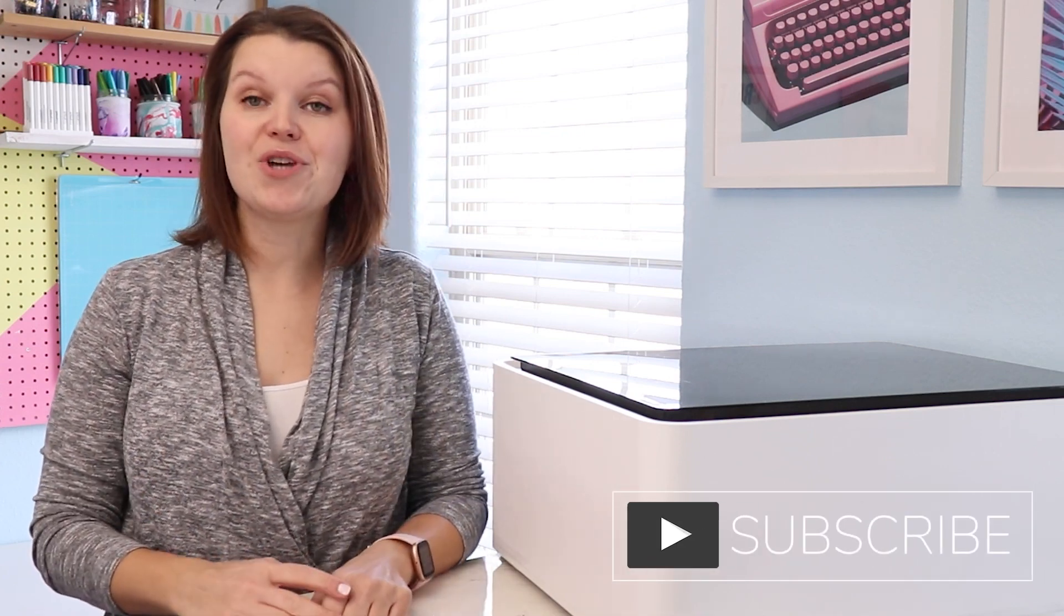Be sure to subscribe to Creative Ramblings so you don't miss my next video. And keep an eye out for shorts as I make projects with the M1 in real time. Thanks so much for watching. We'll see you next time.